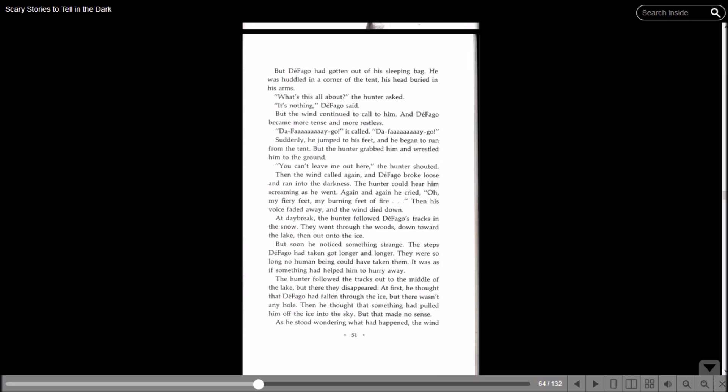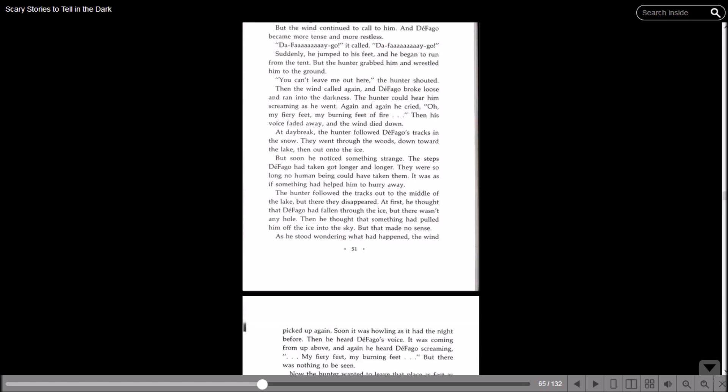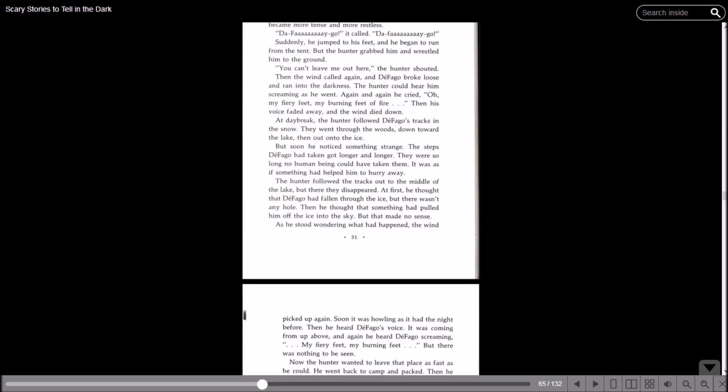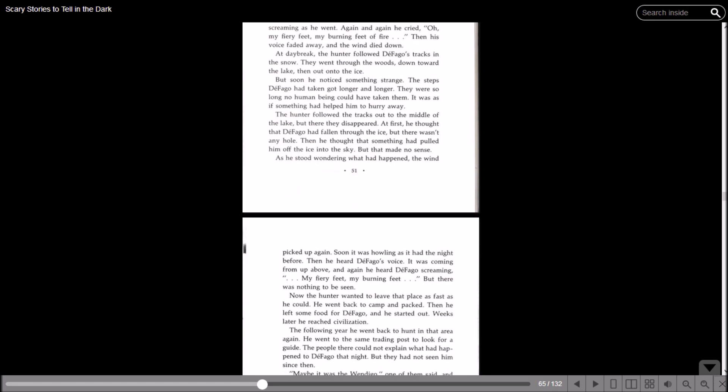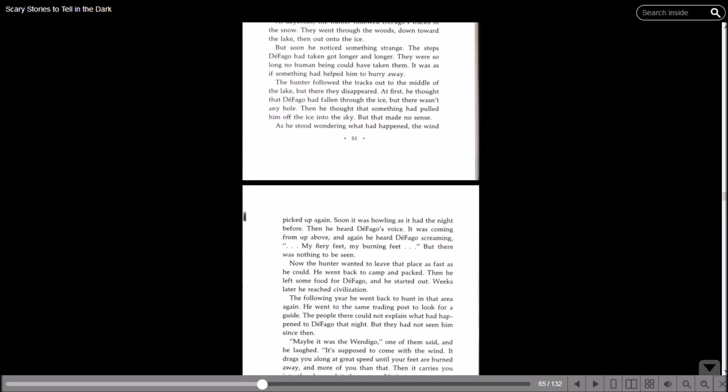They were so long no human being could have taken them. It was as if something had helped him to hurry away. The hunter followed the tracks out to the middle of the lake, but there they disappeared. At first he thought that Defago had fallen through the ice, but there wasn't any hole. Then he thought that something had pulled him off the ice into the sky, but that made no sense. As he sat wondering what had happened, the wind picked up again. Soon it was howling as it had the night before. Then he heard Defago's voice. It was coming from up above, and again he heard Defago screaming: My fiery feet! My burning feet! But there was nothing to be seen.